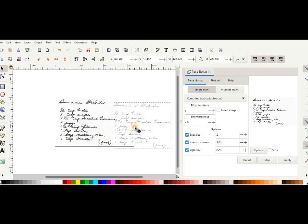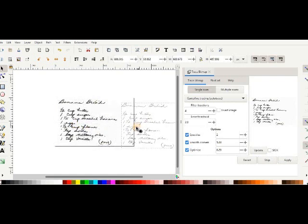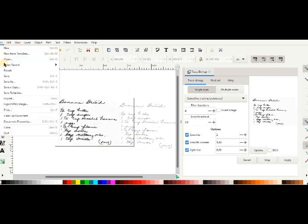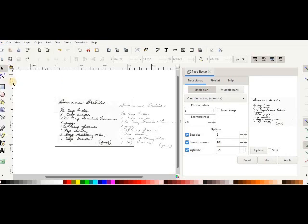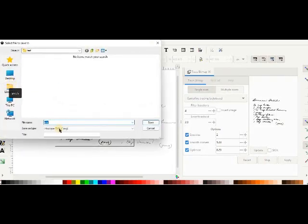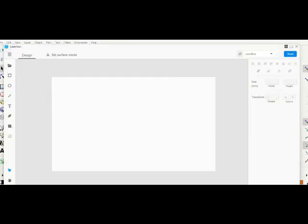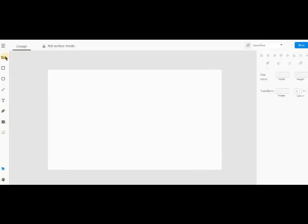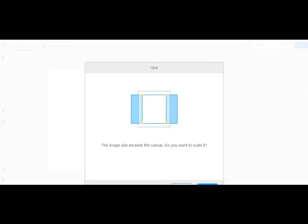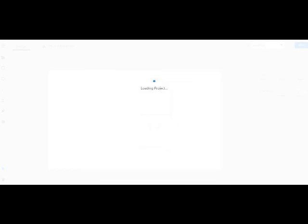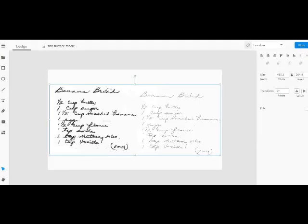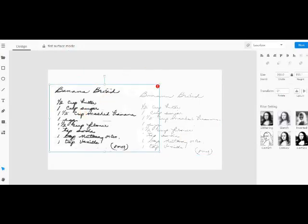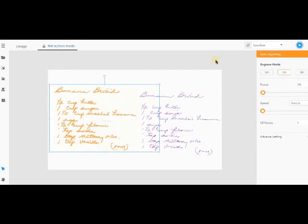And then you pull out the centerline tracing from there. You save it as an SVG file. I'm just using the test again. So now it's saved. You go into the laserbox software, or whatever software you're using, import test SVG that we just did.